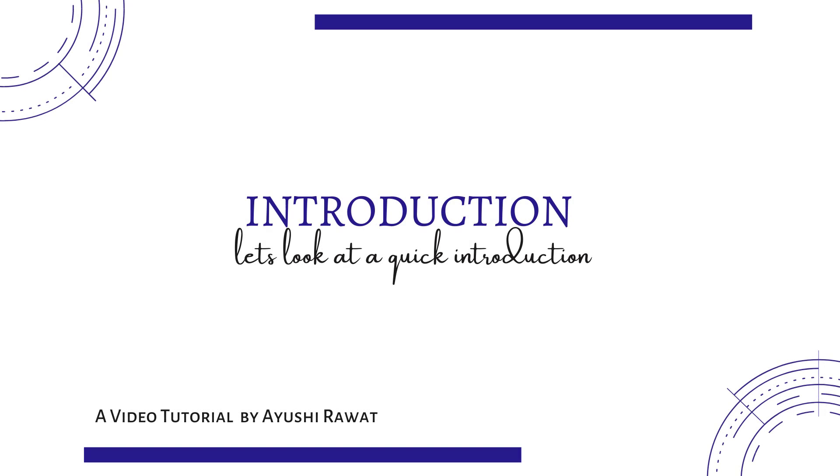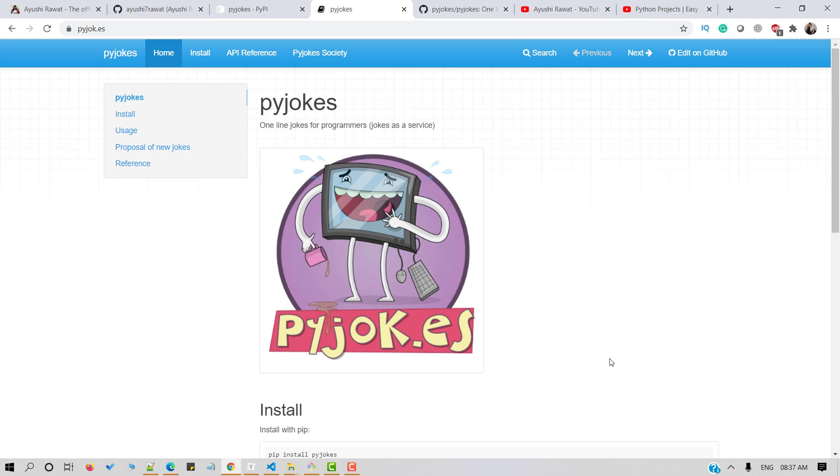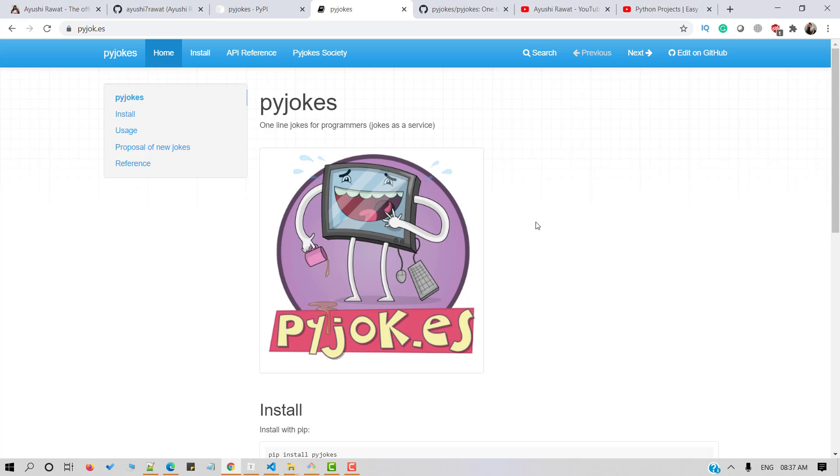So what is Pyjokes? Pyjokes is a Python library for one-liner jokes, mostly programming related, also known as jokes as a service. This is a fun Python library. It returns a random joke from a given category.